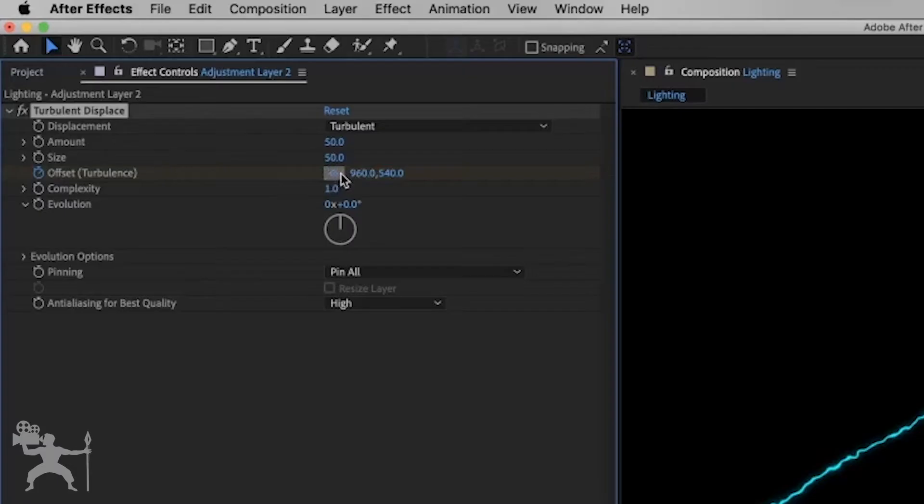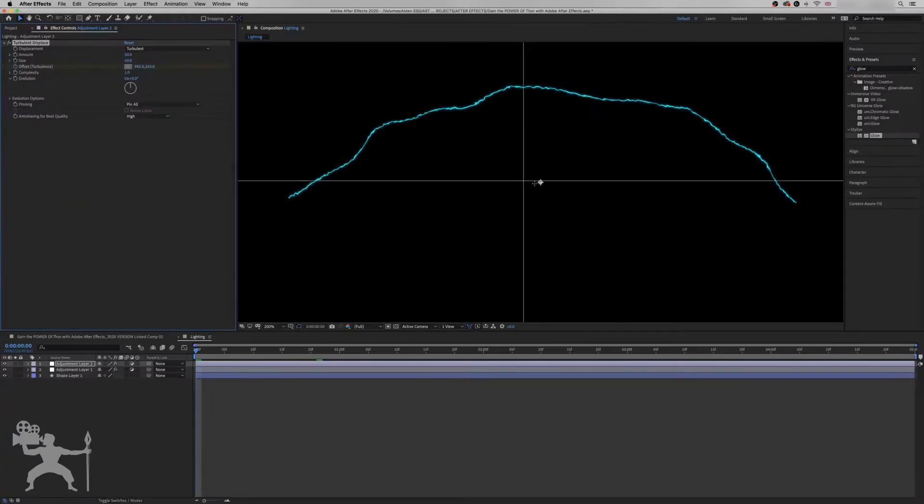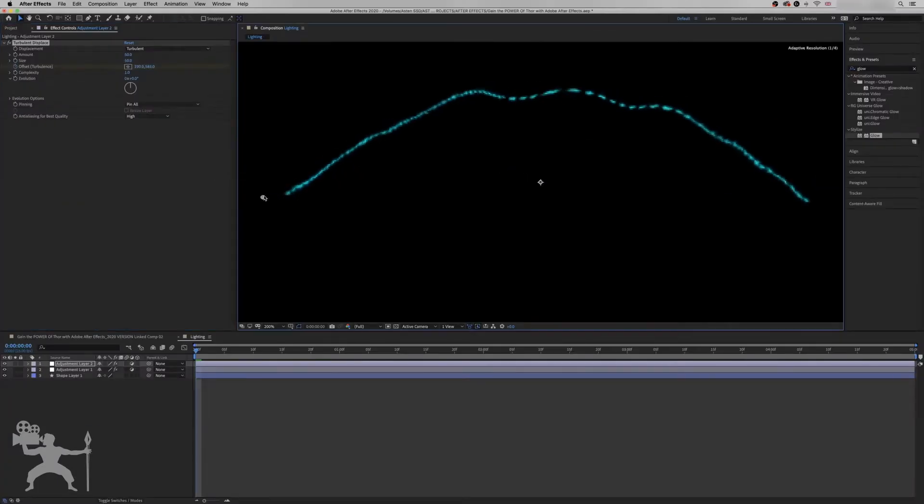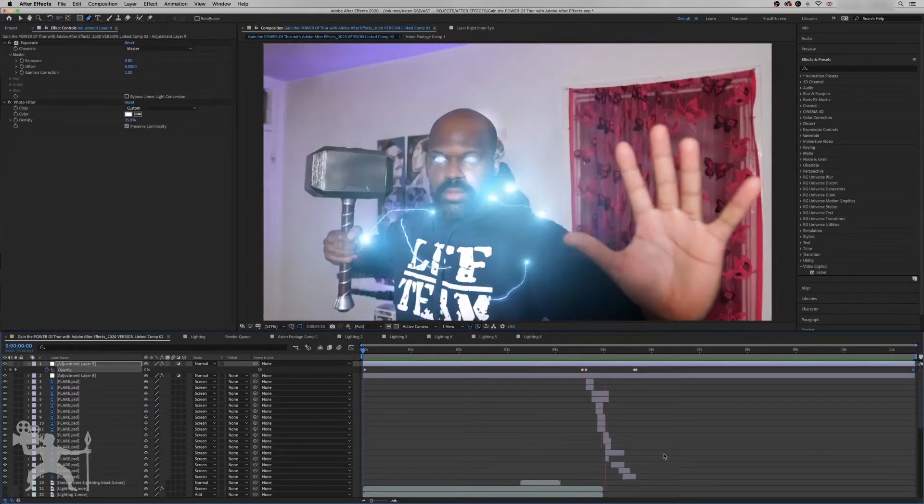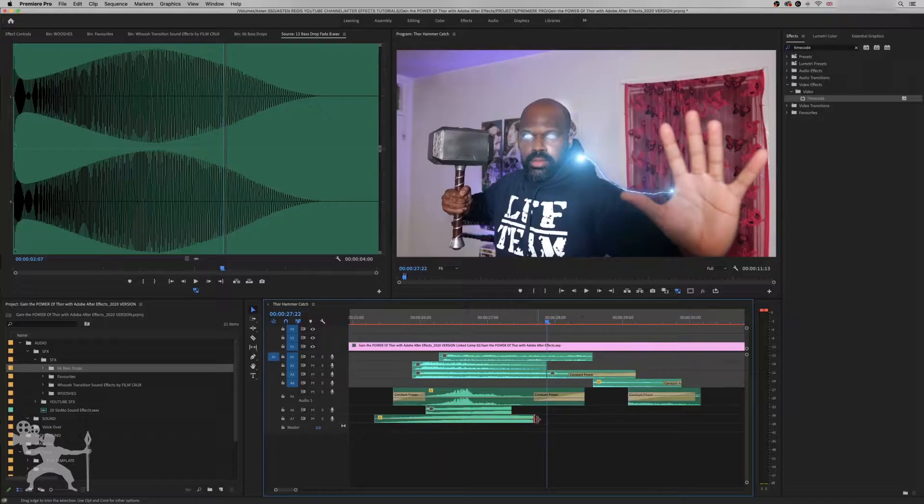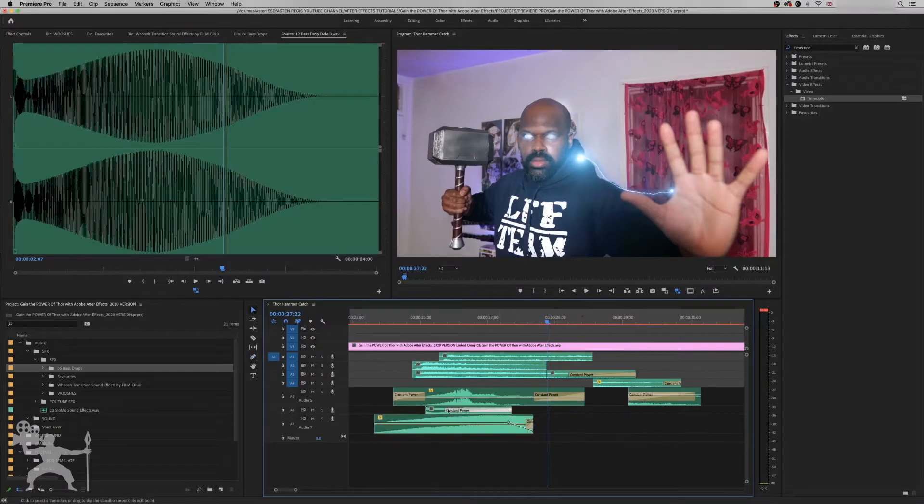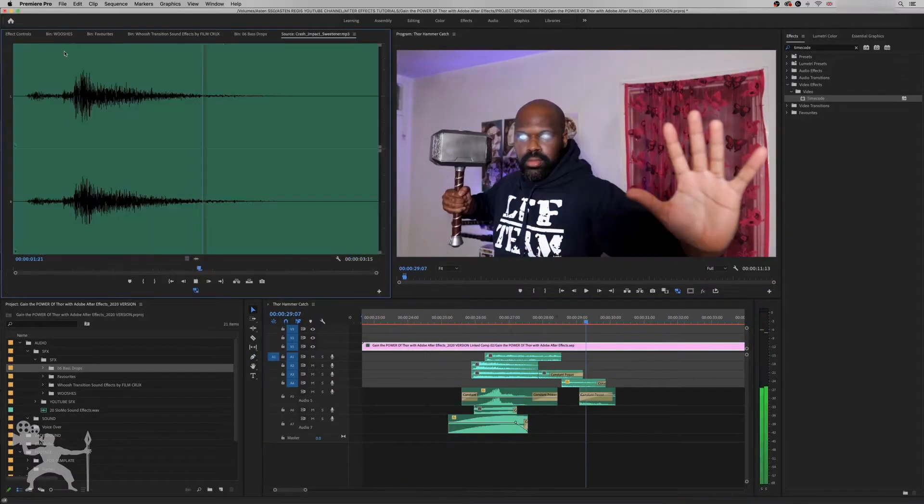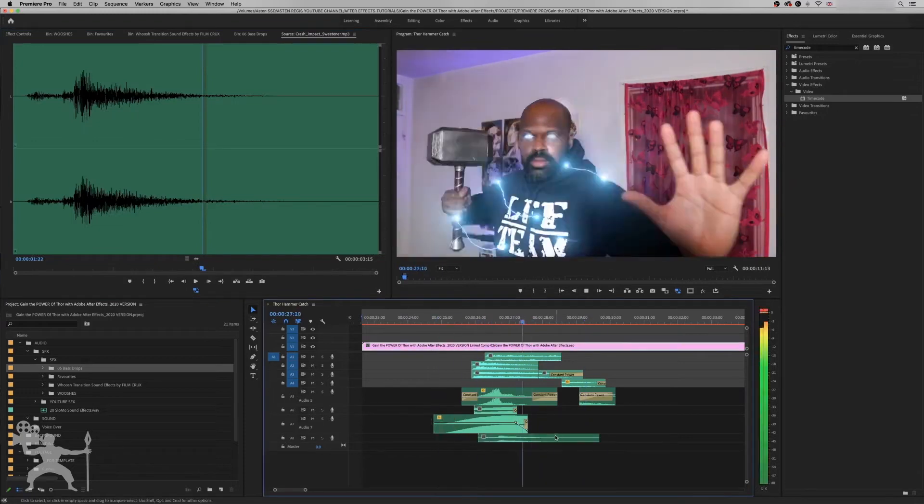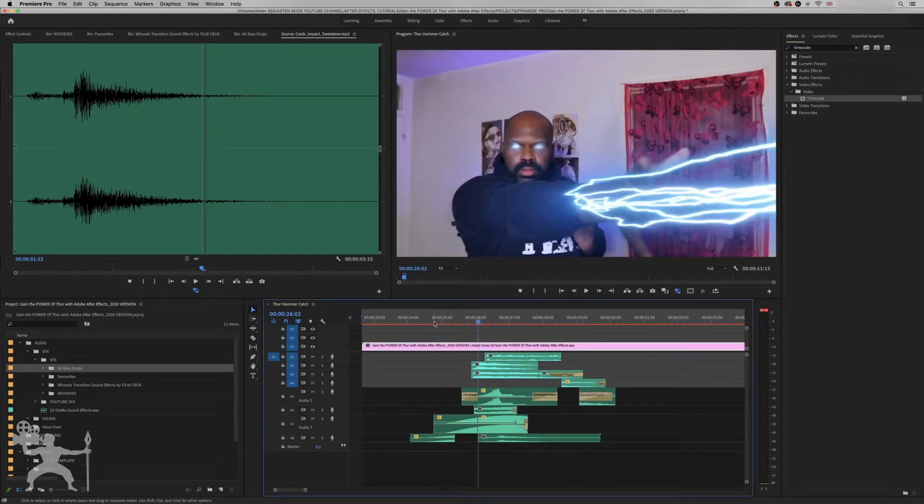In this series, I'm going to show you how you can create Thor effects with Adobe After Effects. So in the last episode, we showed how to create the lightning body strike effects. In this episode, I'm going to show you how to create great sound design for your Thor after effect. So without any further ado, let's get into the video.